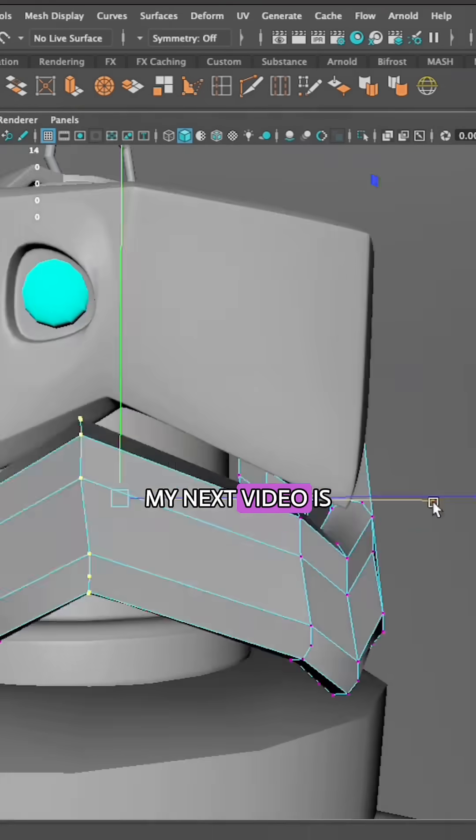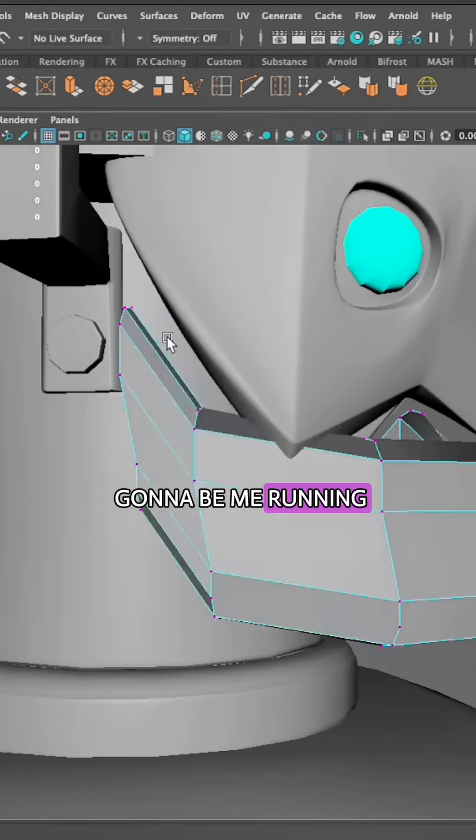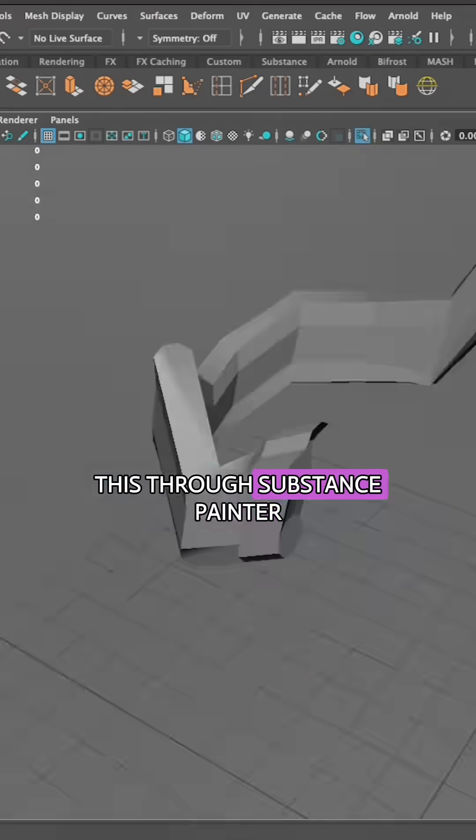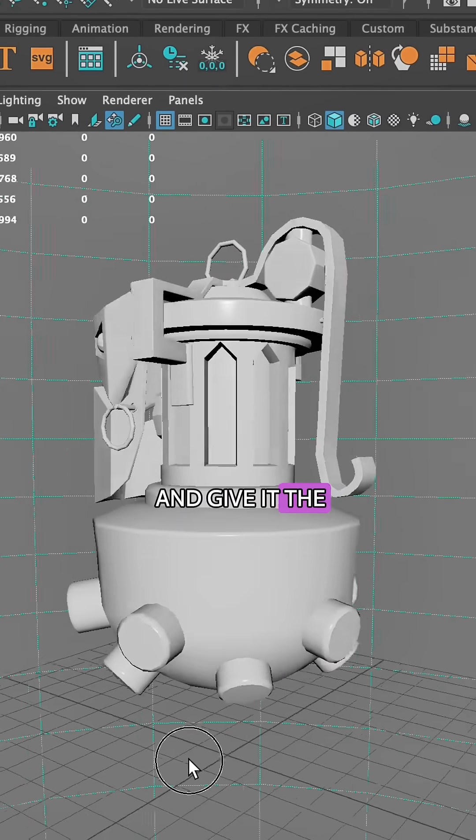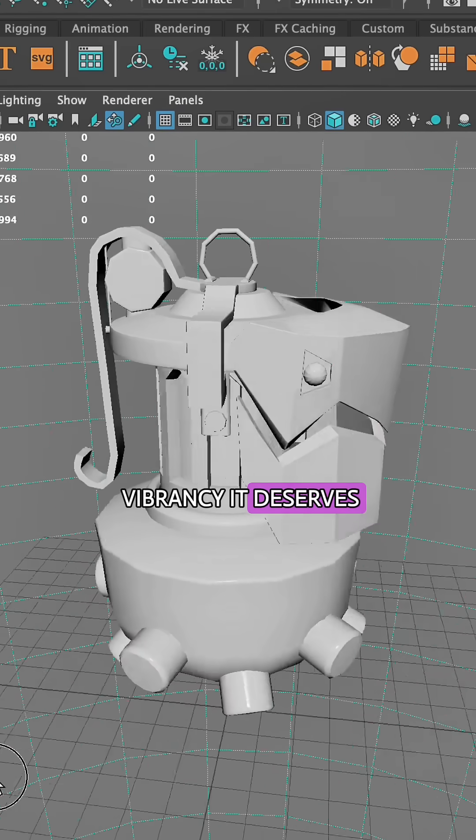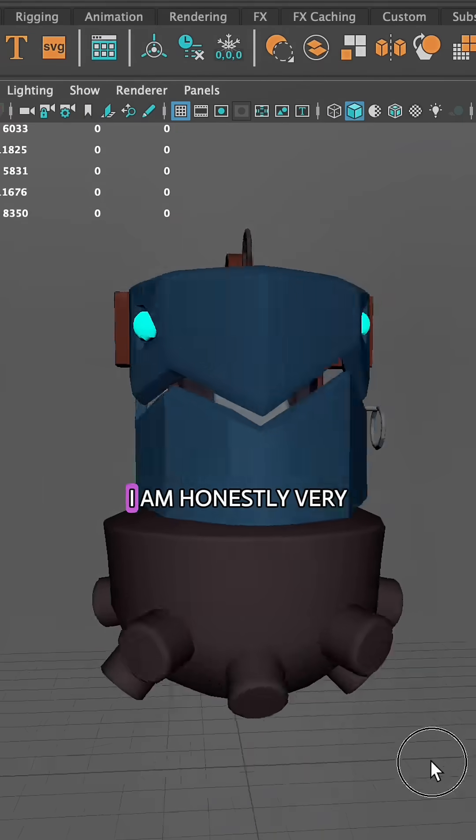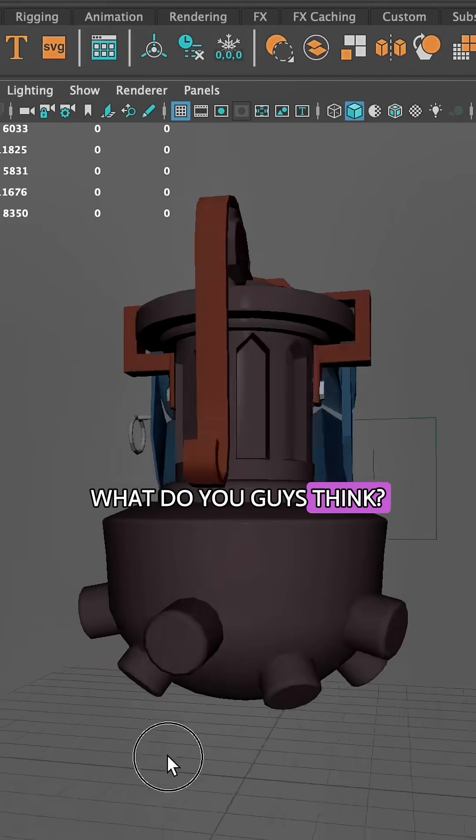My next video is going to be me running this through Substance Painter to add colors, textures, and give it the vibrancy it deserves. I'm honestly very happy with it.